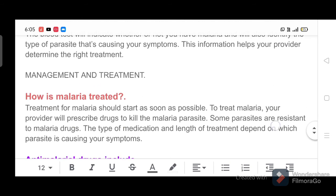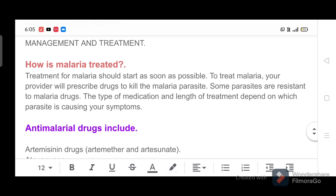Management and treatment. How is malaria treated? Treatment for malaria should start as soon as possible. To treat malaria, your provider will prescribe drugs to kill the malaria parasite. Some parasites are resistant to malaria drugs. The type of medication and length of treatment depend on which parasite is causing your symptoms.